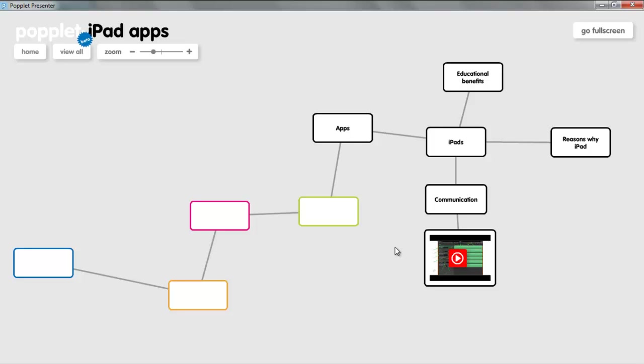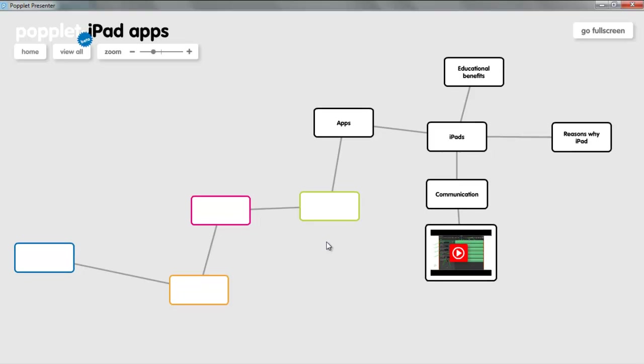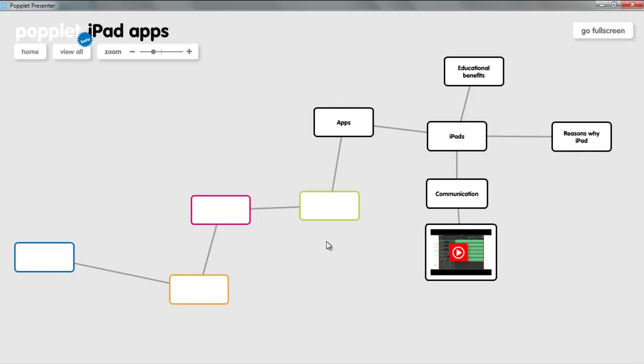What also is really really cool about Popplet is that it is now available as an iPad app and it works in exactly the same way, only you use your finger rather than a mouse. And all the Popples and Popplets that you've made online are also available on your iPad. How cool is that?